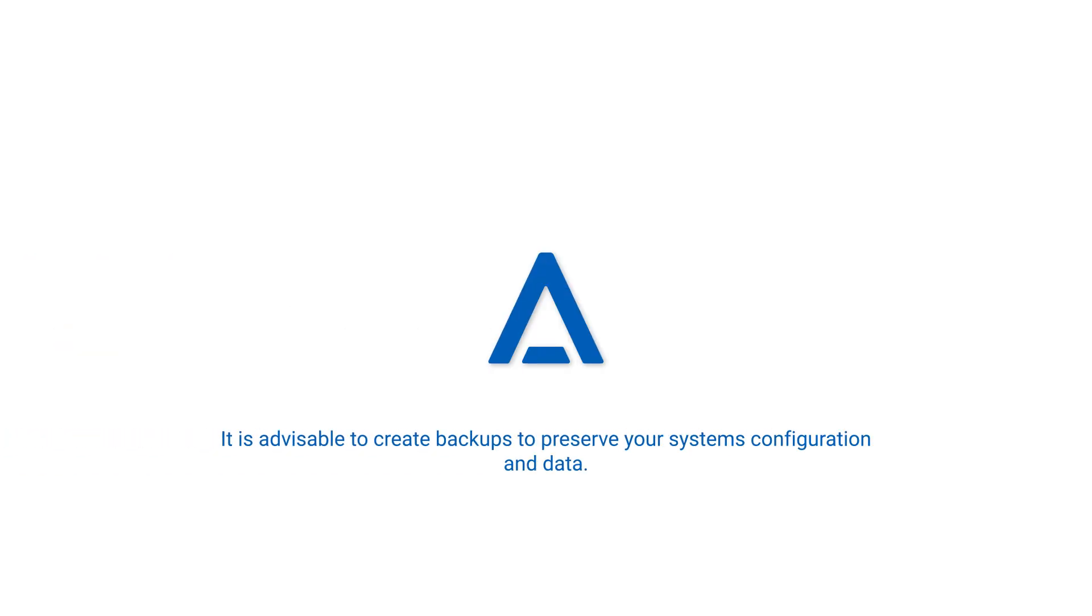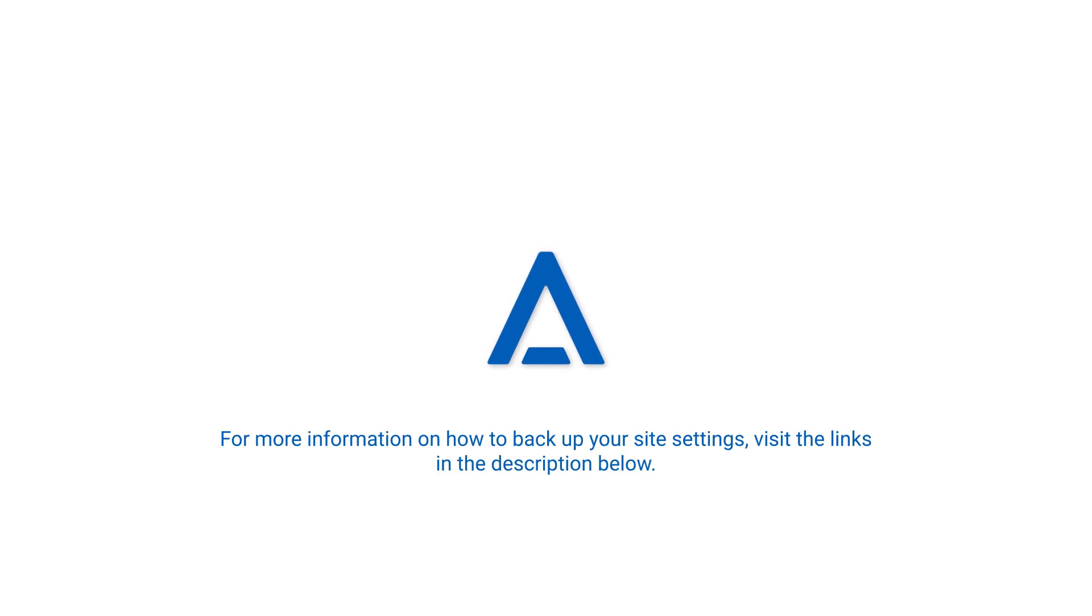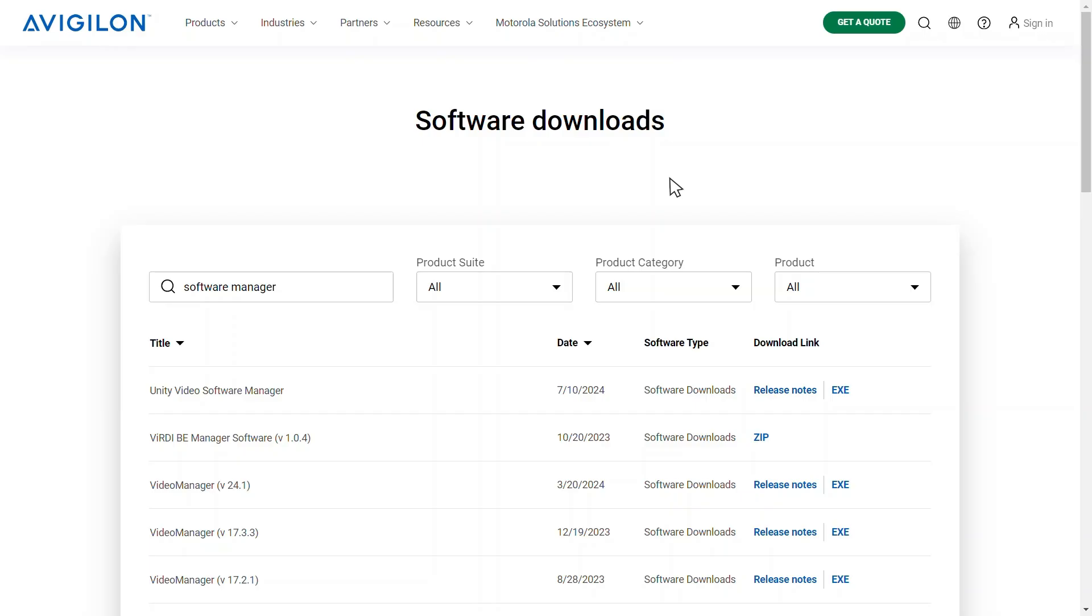While the Software Manager does preserve your configuration and data, it is advisable to create backups as a precautionary measure. For more information, watch our video on how to backup your site settings or read the backup site settings article. Both are available in the description below.